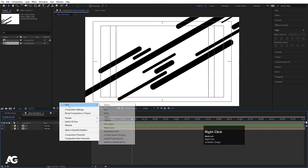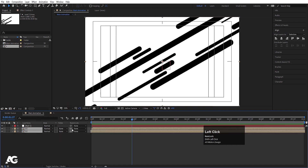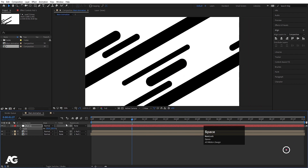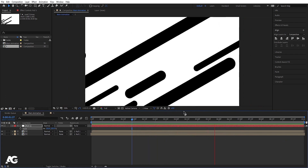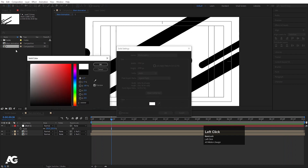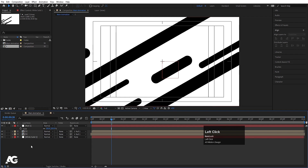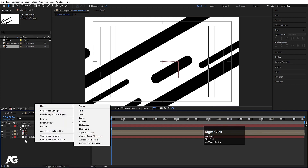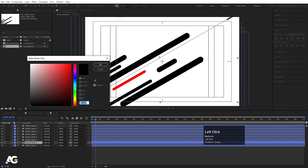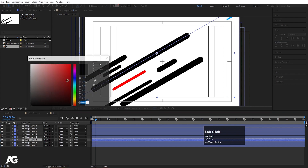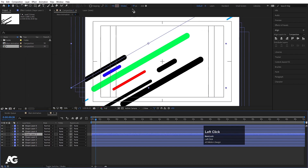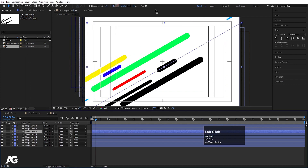Right-click and create a Null Object. Select both layers and parent them to the null. Select the null, press S for Scale, and scale the animation to fill the frame. Press Ctrl+Y to create a white solid background and bring it to the bottom. If you want, go inside the precomp, select the strokes, and choose different colors for each stroke — you are free to choose whatever color you want.